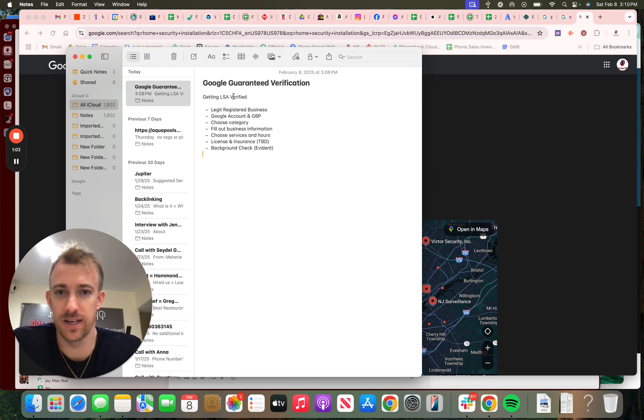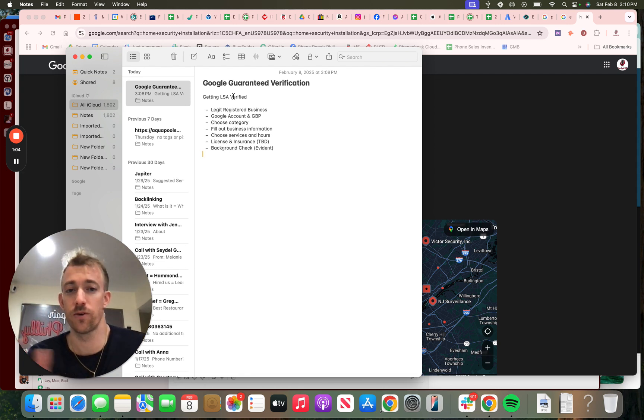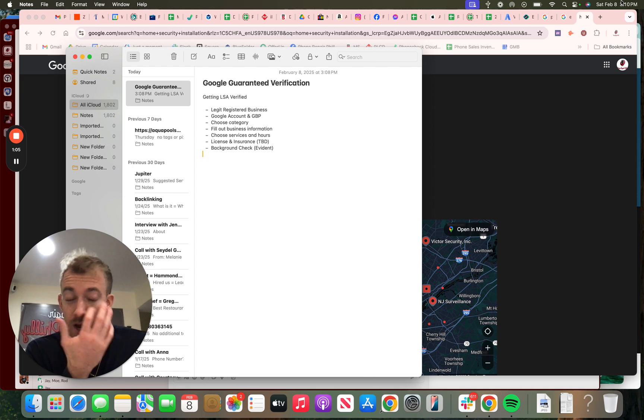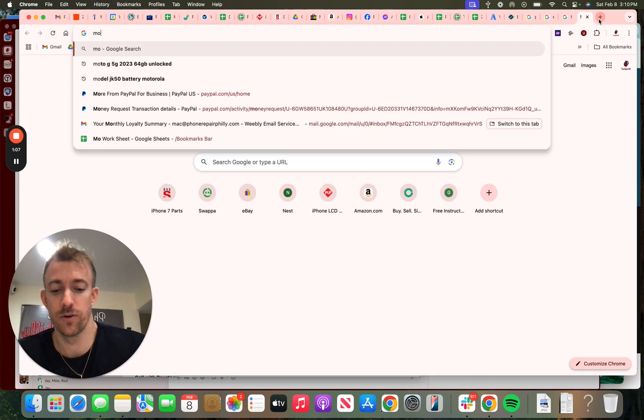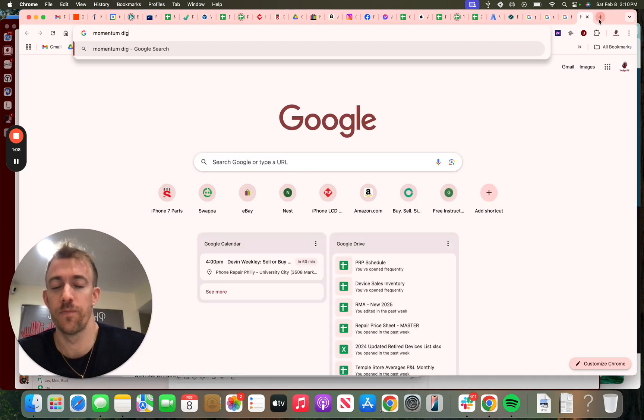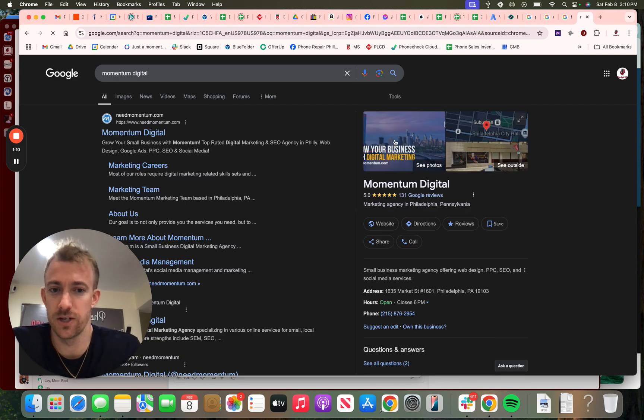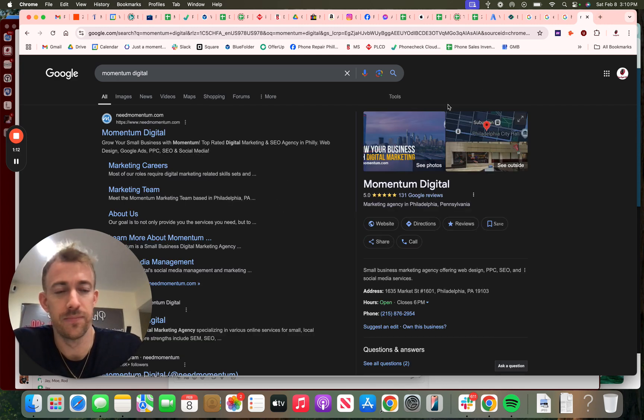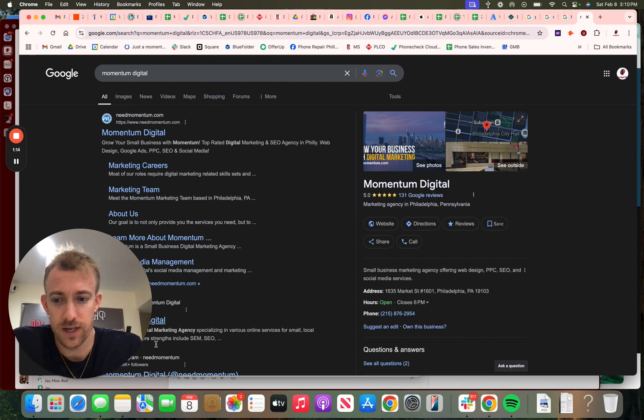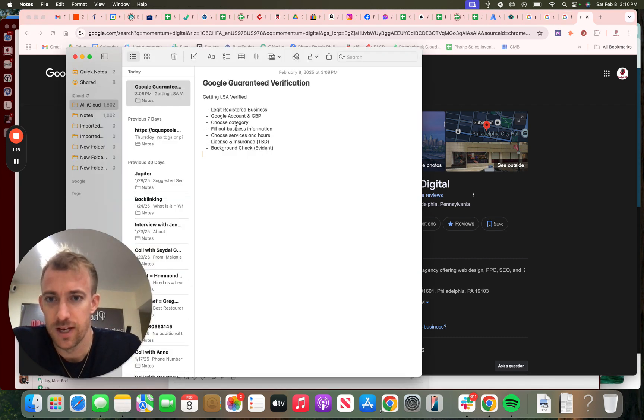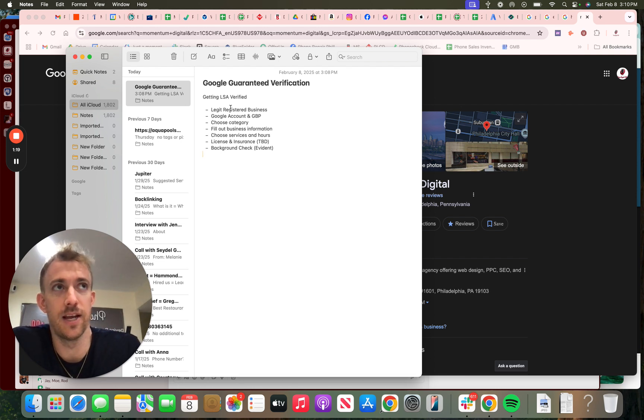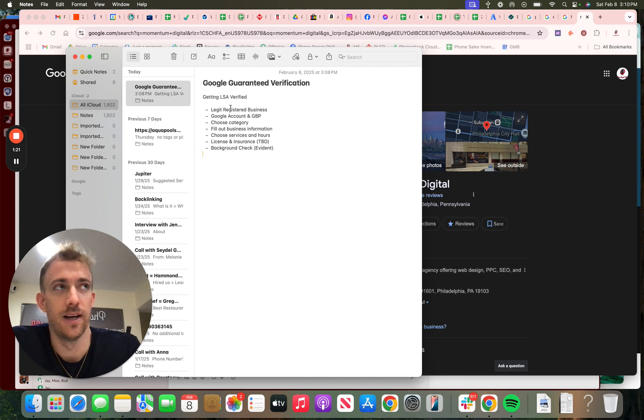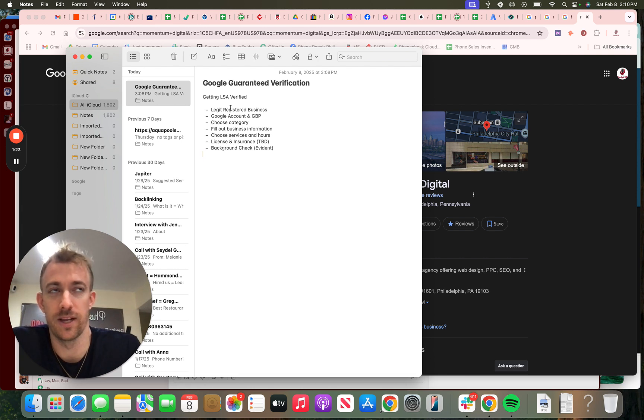We run these all the time with my marketing agency called Momentum Digital. We have clients all around the country. We're located here in Philadelphia. So if you take a look at this list, you have to be a legit registered business. You can't be a sole proprietor without any background information or license or verifications.